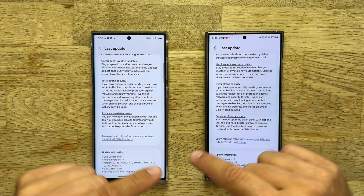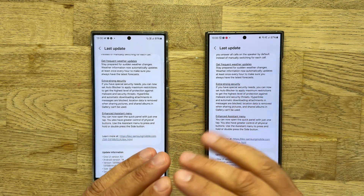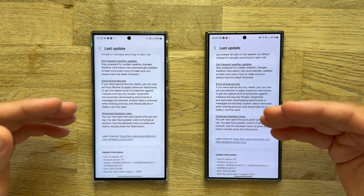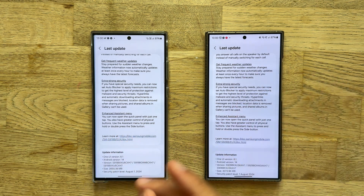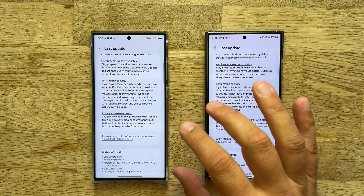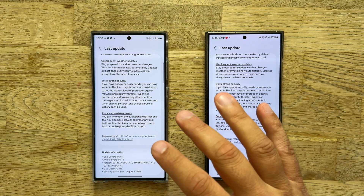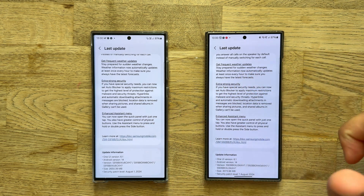Also in this video, you're going to see a comparison between the interface, navigation, and also the animation, because you know that this is something I cover on this channel — features as well. But if you want to go and check my One UI 6.1.1 full feature review, please do that.